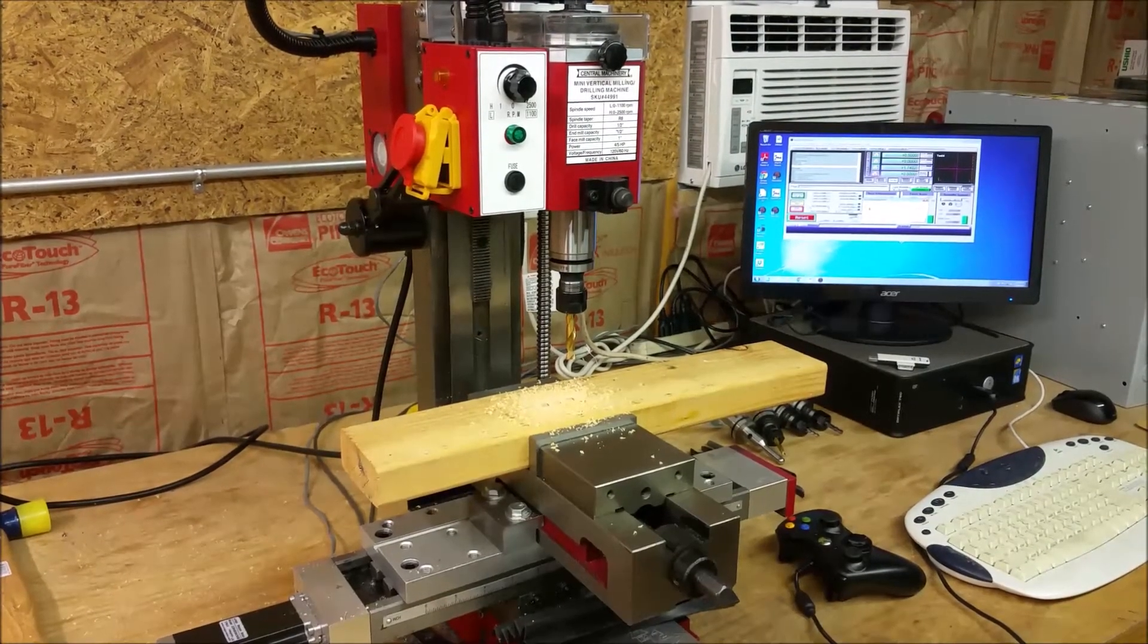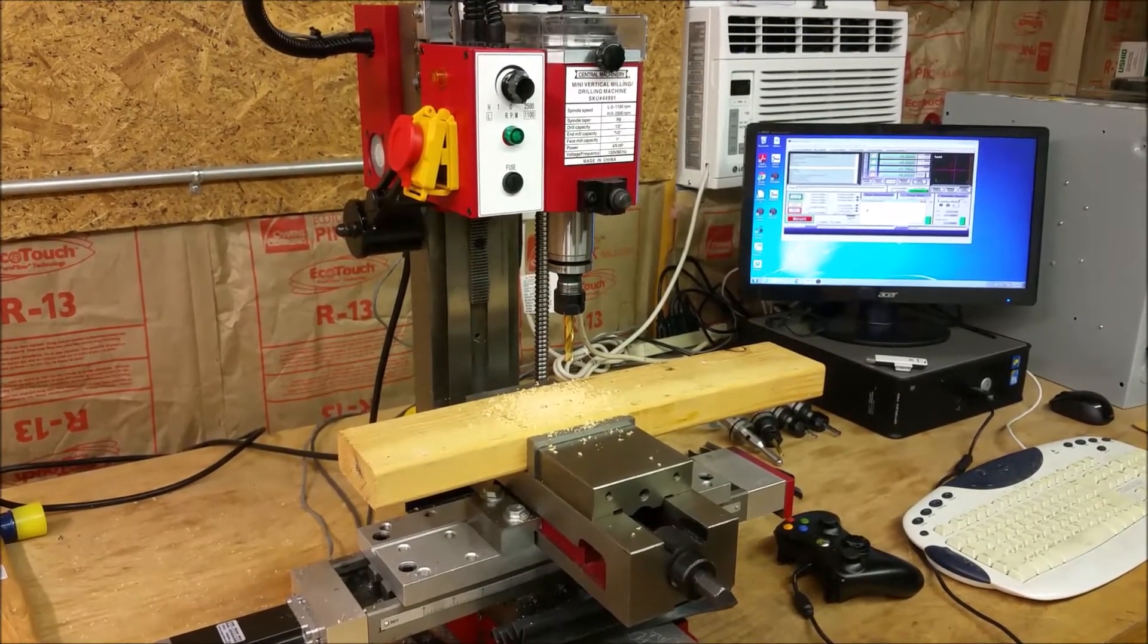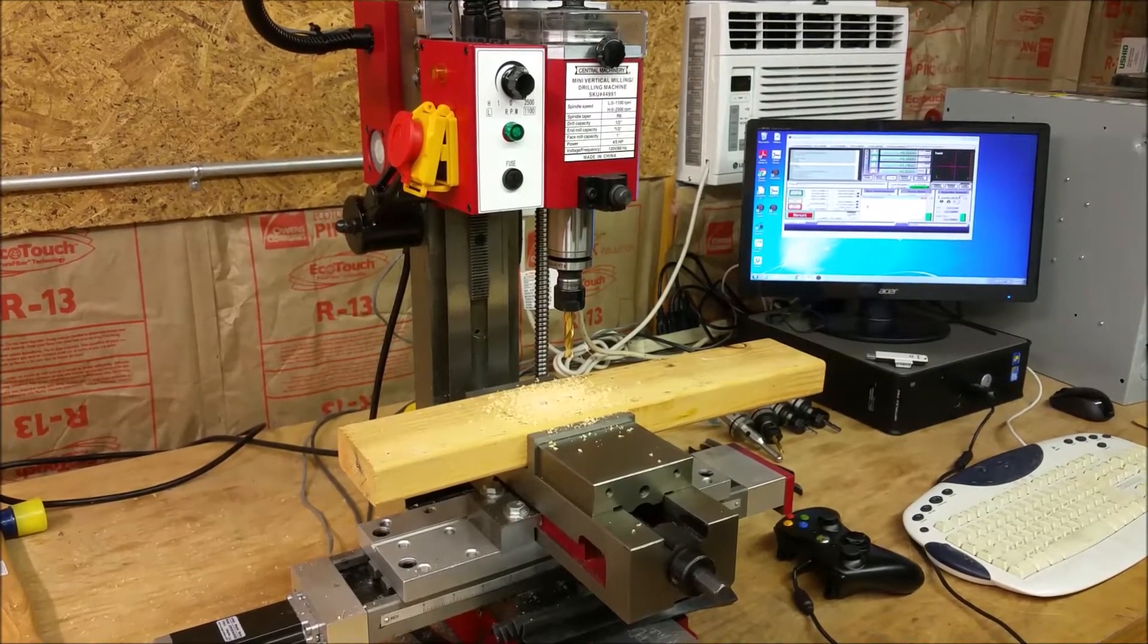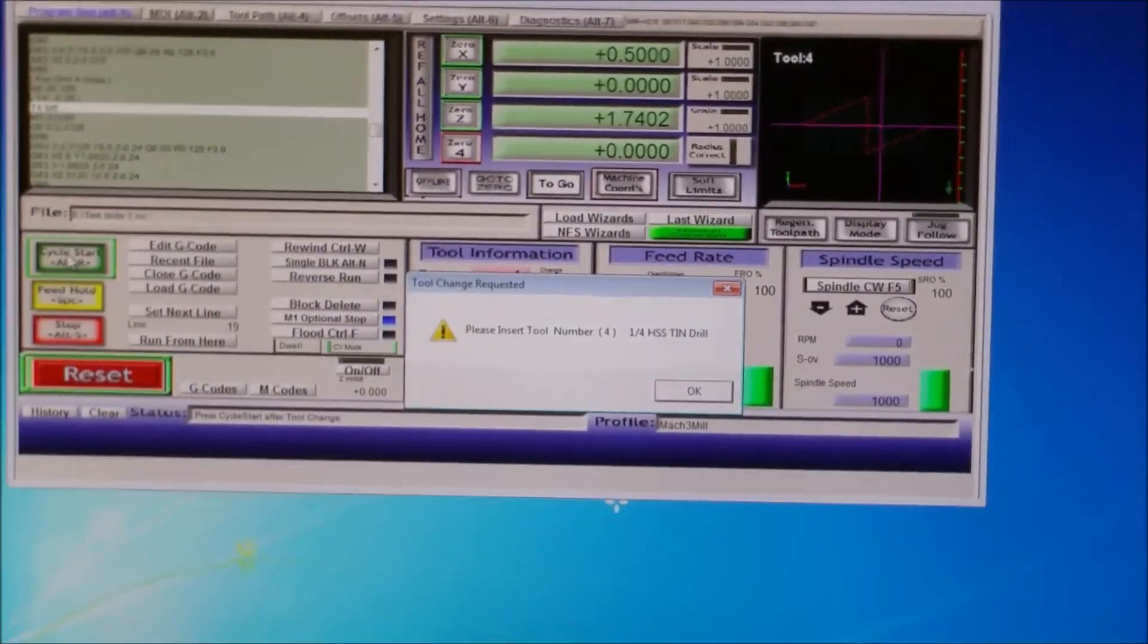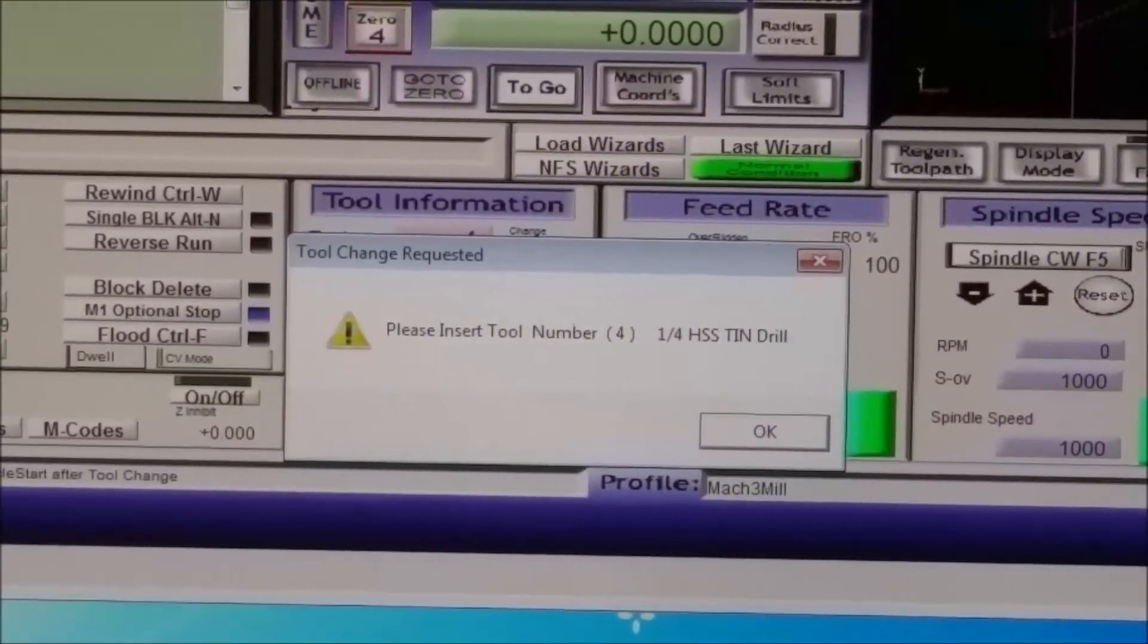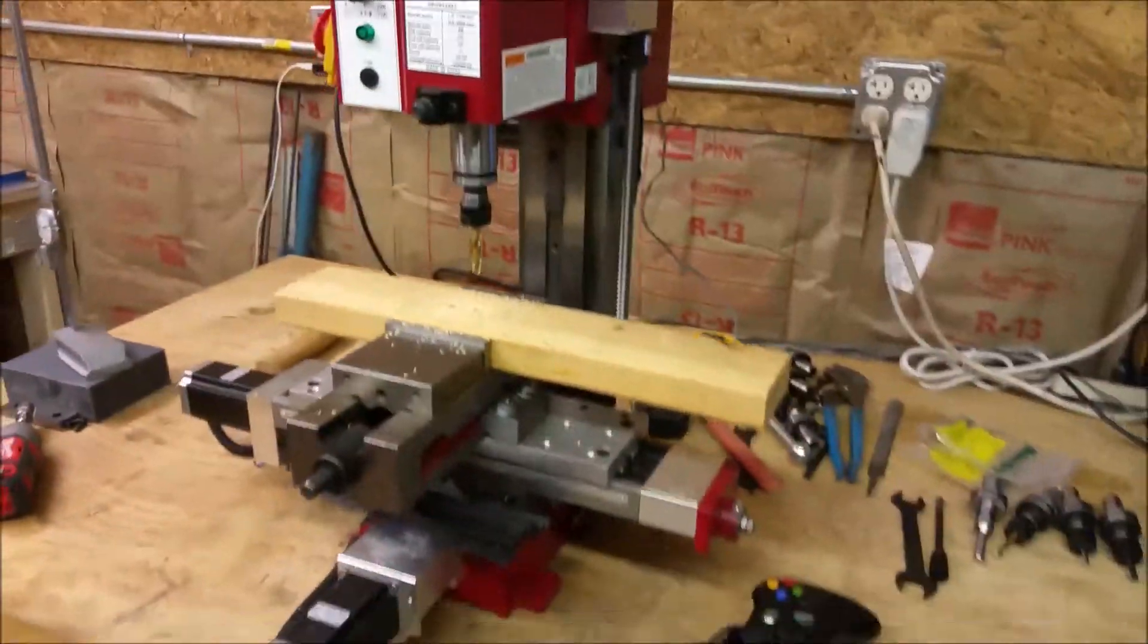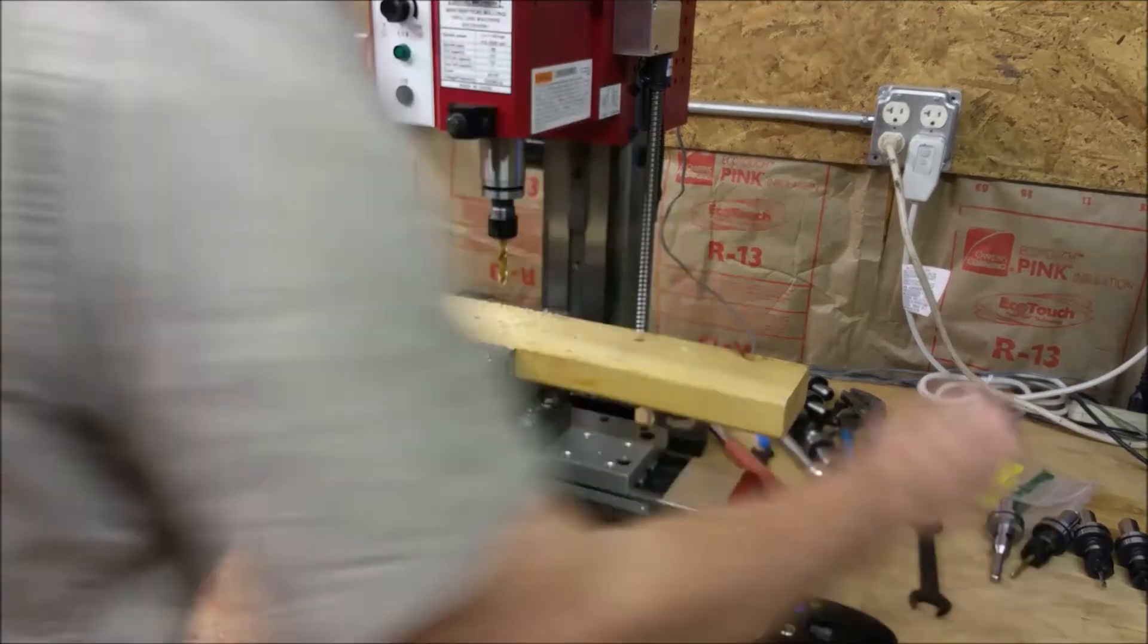I'm going to turn the spindle off so you can hear me for one thing, but it's now stopped and it's asking for the next tool. I'm doing the spindle manually until I can get a circuit board so that I can integrate it, but as you can see over here, it is now asking for tool number four which is quarter inch high speed steel TIN.